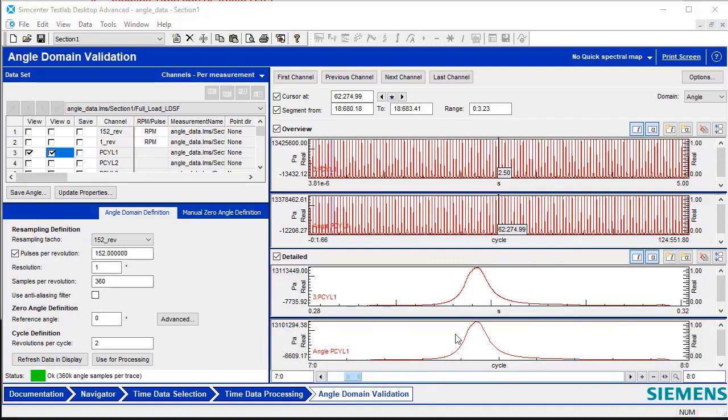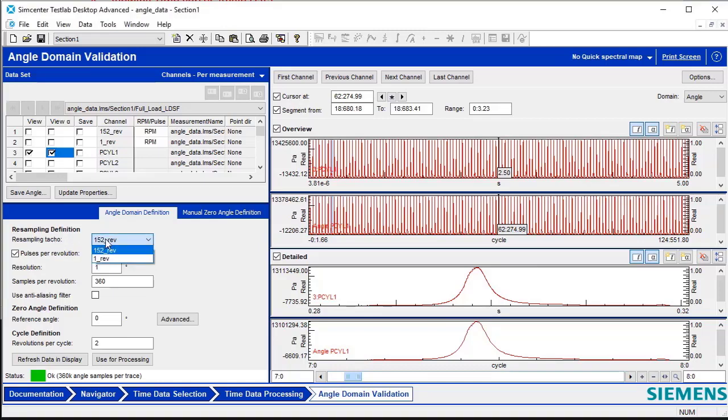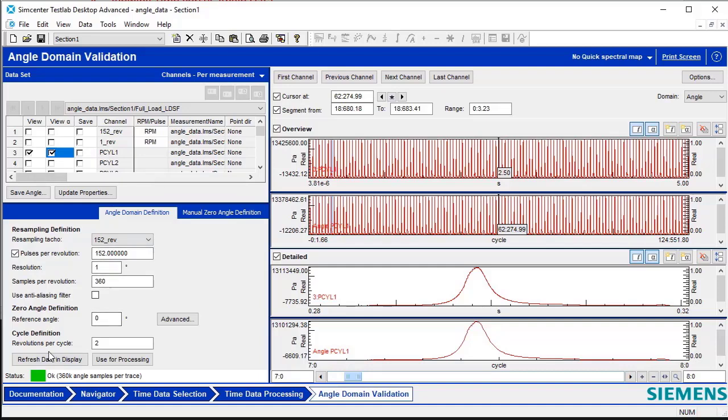Once these parameters are defined, the user can then use these arrows on either side to go through the data cycle by cycle. The parameters for defining the length of that cycle are defined here under Angle Domain Definition. The user can pick the appropriate sampling tackle, put in the number of pulses per revolution for that channel, and then define how many revolutions there are per cycle. For this combustion engine, we're looking at two revolutions per cycle, so when we look at this cycle data here, we are scrolling through two revolutions at one time.